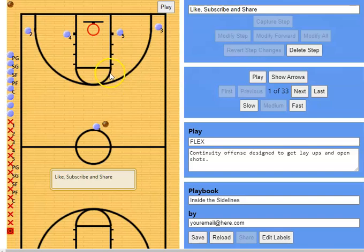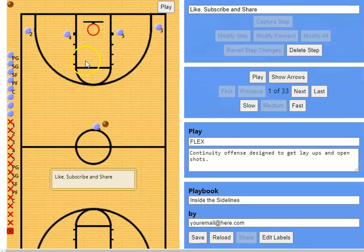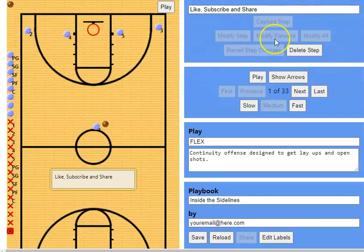Once the ball is passed to that high wing area, you're going to see what's called a flex cut — it's a one-step screen, and this person from the corner is going to go underneath or over the top. Simple rule: if you screen for the person in the corner, you stay put. We're looking for the person coming off the screen for a layup. If they're open, give it to them. If not, the point guard down screens and pops out to the corner, always keeping their eye on the ball.